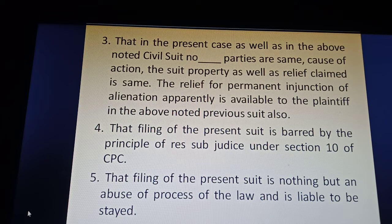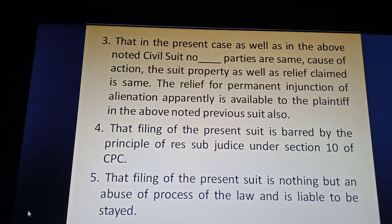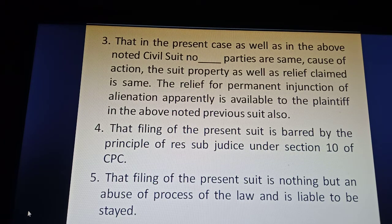Under Section 10 of CPC, the filing of the present suit is nothing but an abuse of the process of law and is liable to be stayed.